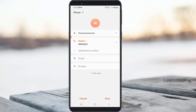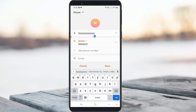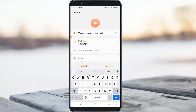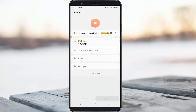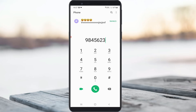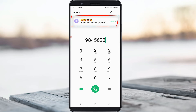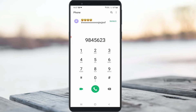After I change the storage location, I try to enter the contact name and finally save the contact. Now you can see this contact is successfully saved to my phone storage, and it also shows the emojis followed by the contact name.